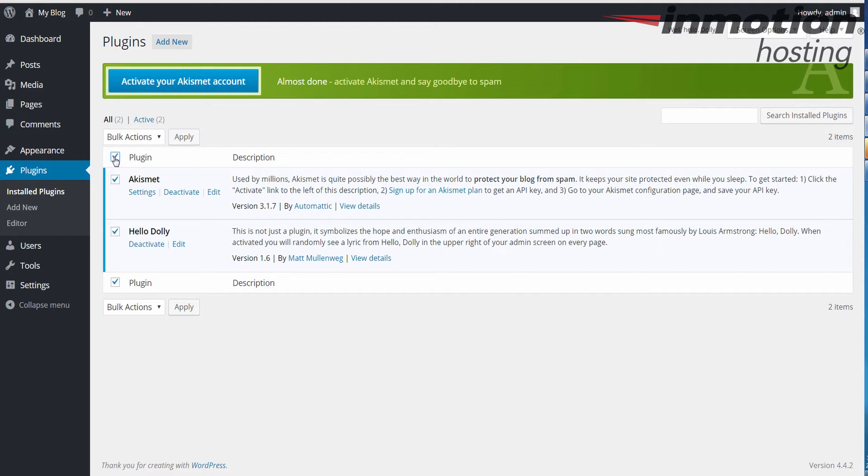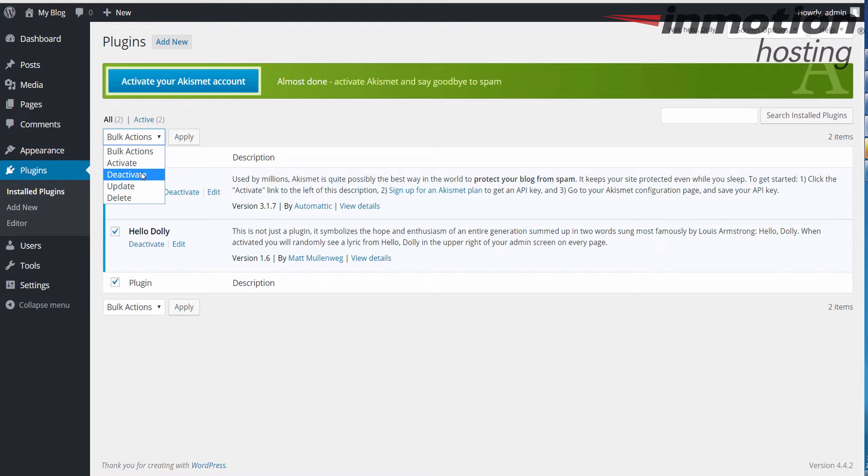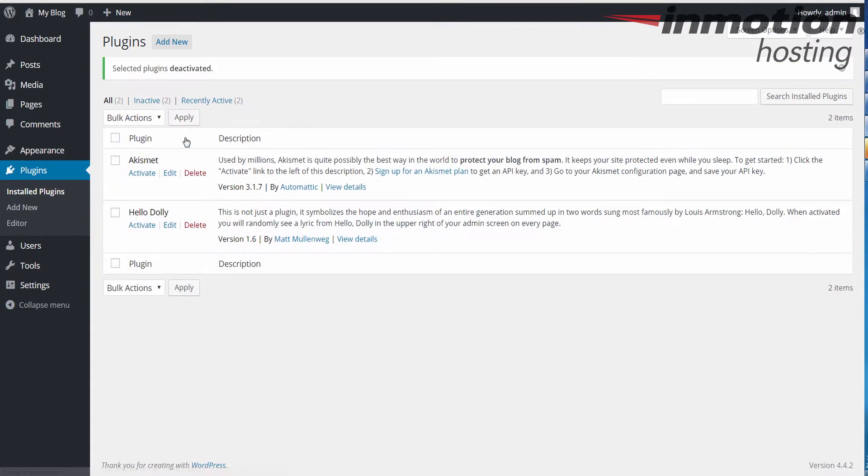And so to start, we're going to check this box here to select all. Under bulk actions, we're going to click the dropdown. And we're going to deactivate all the plugins. Go ahead and hit apply.